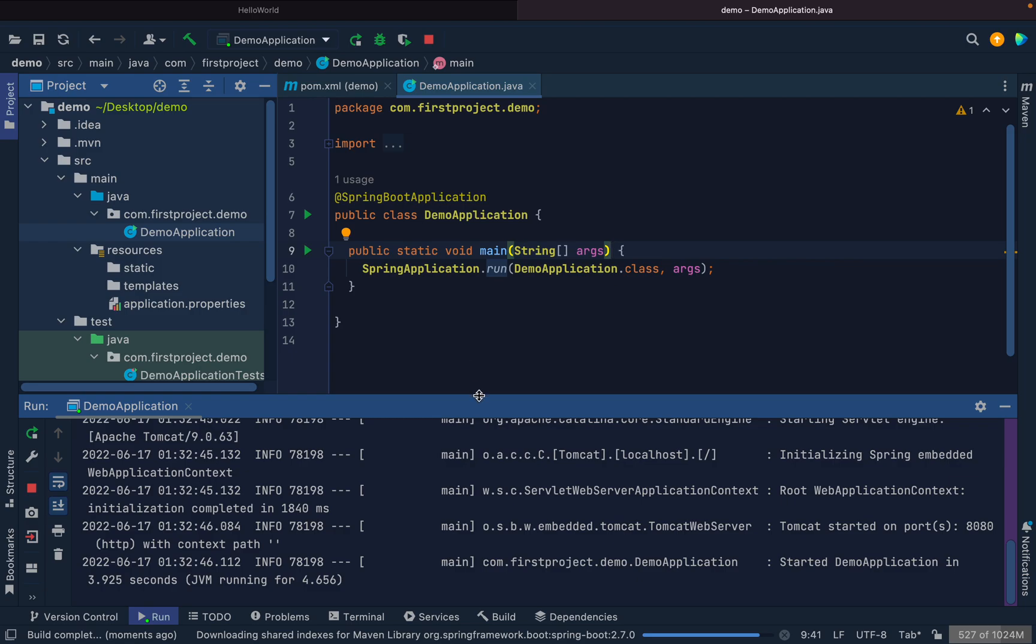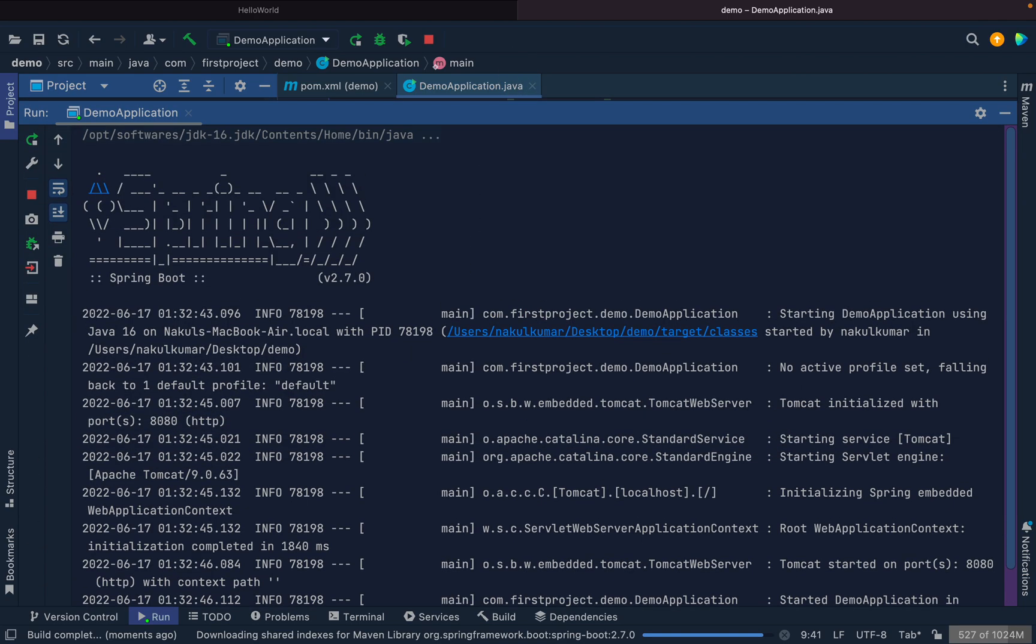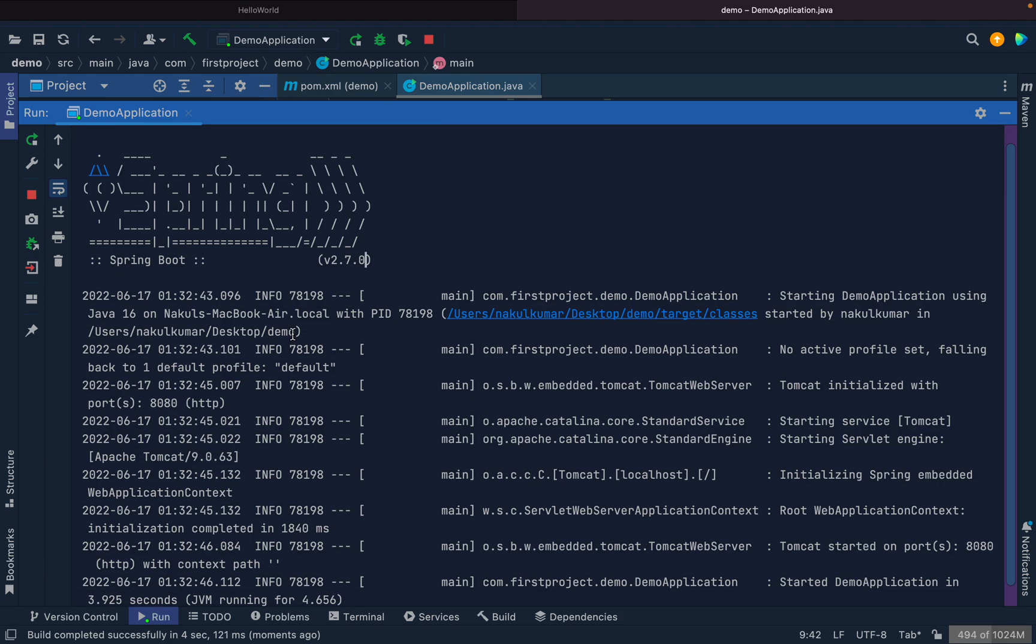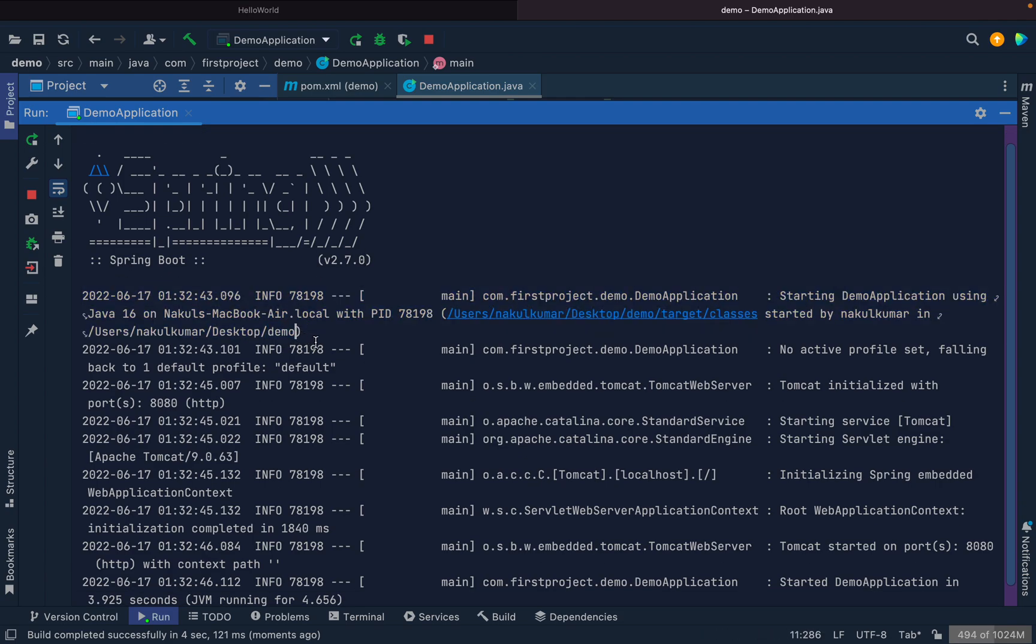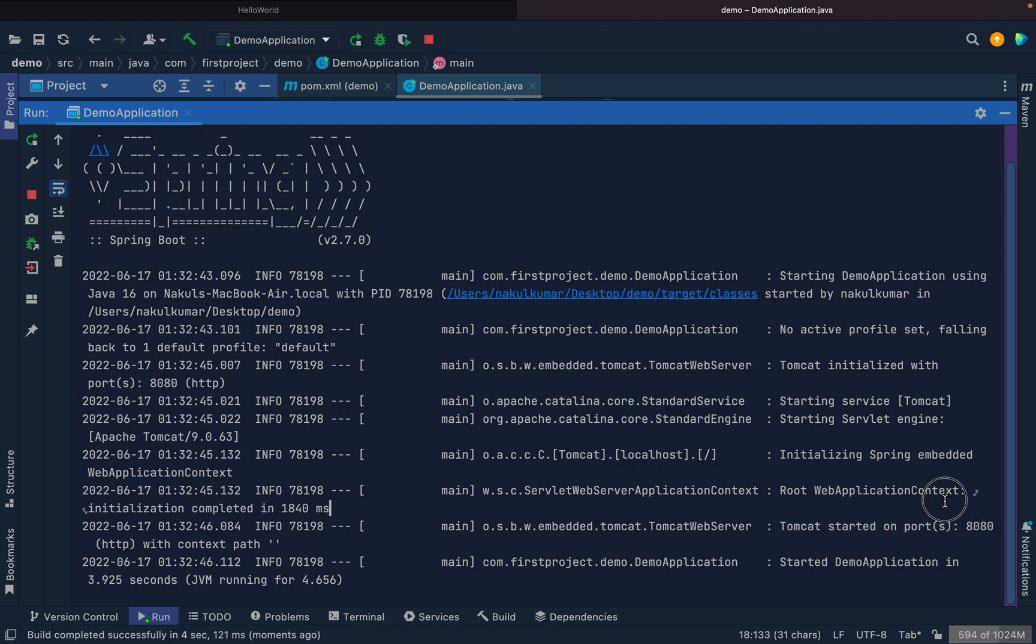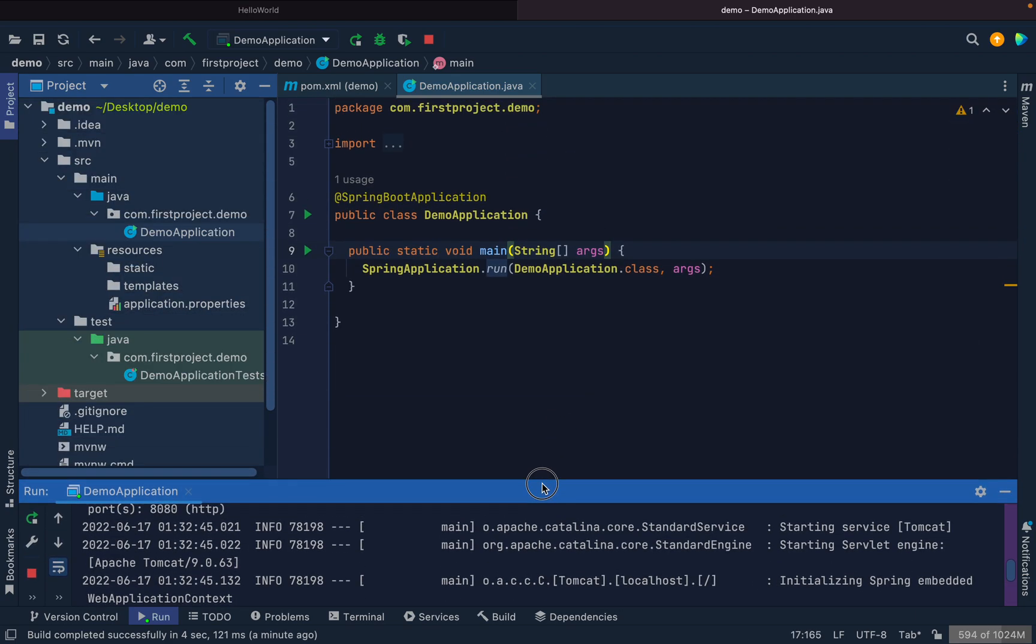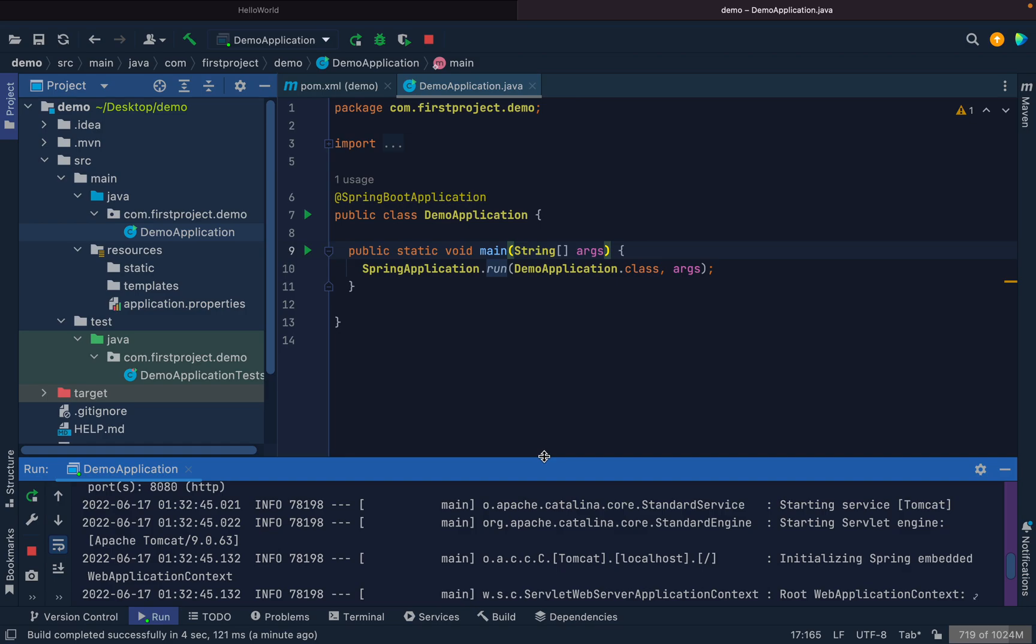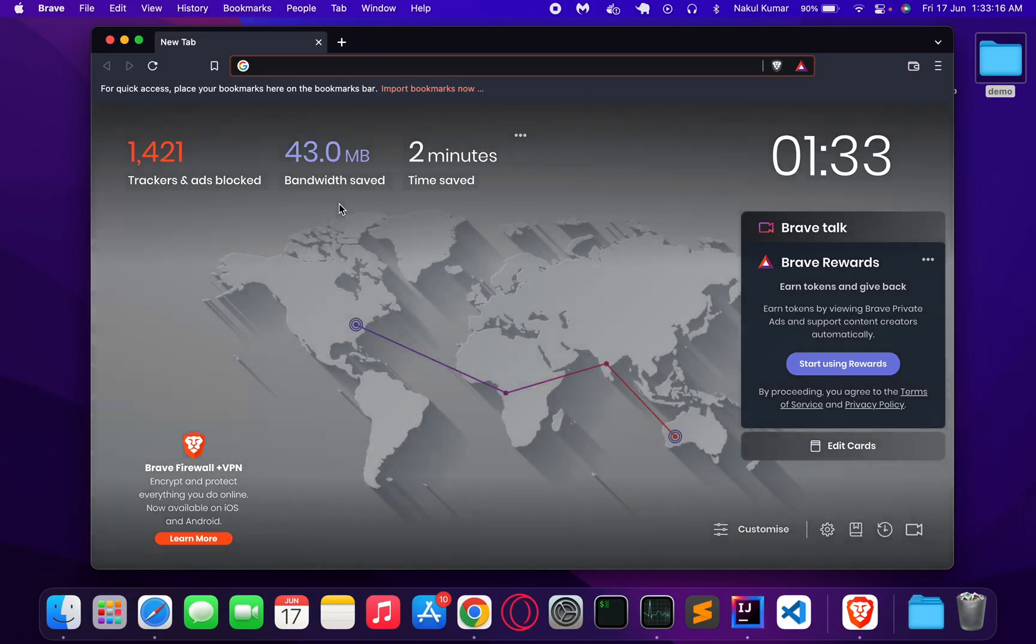If you see over here, it will give you a Spring banner of Spring version 2.7.0, the location of the folder from where it is running, and then you see here the Tomcat is started on port 8080. Let's go to our browser and try to hit this endpoint.